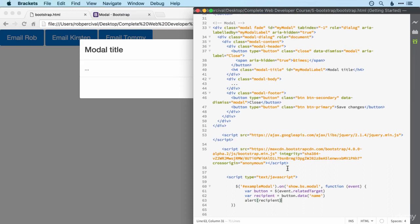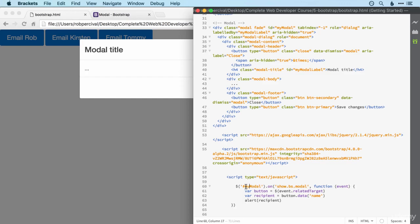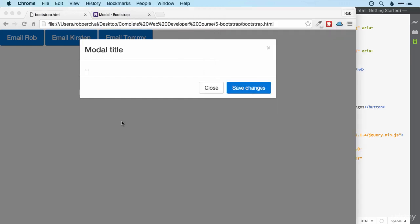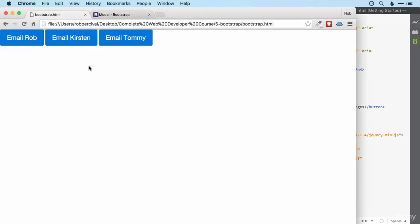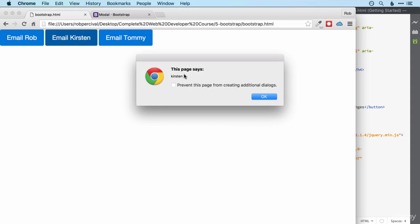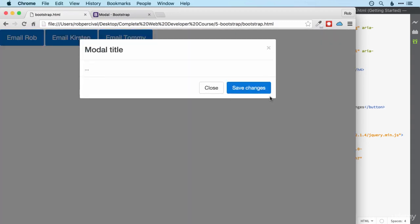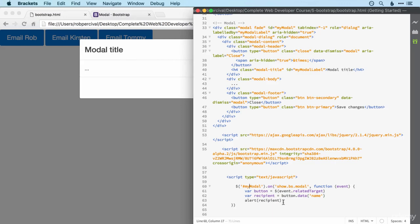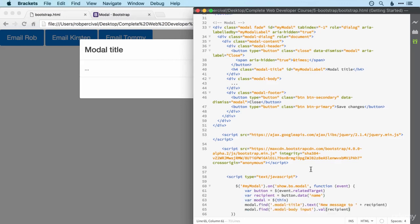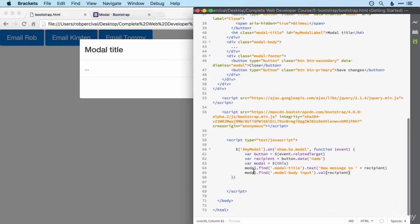Aha! I think because I've kept it as example modal rather than my modal, which was the ID of the correct modal that we actually used. One of the dangers of copying and pasting, especially from two different sections. There we go. So now we've got our alert and our modal as well.